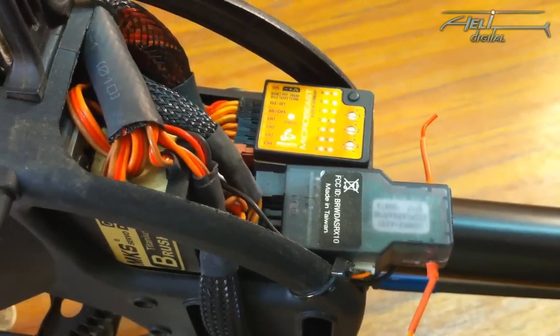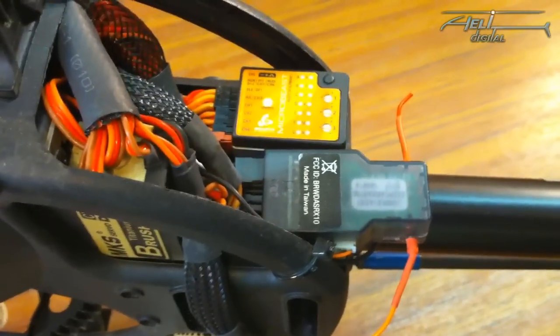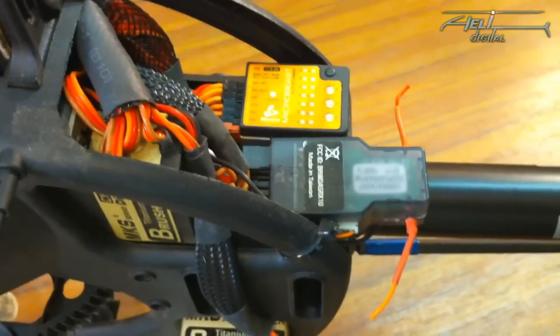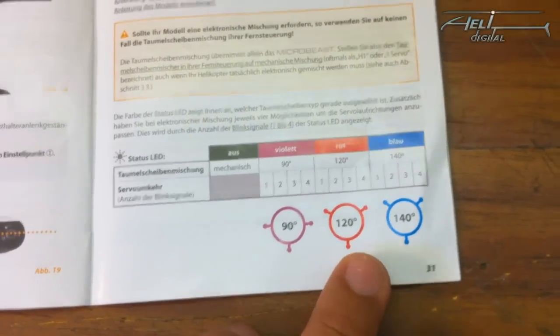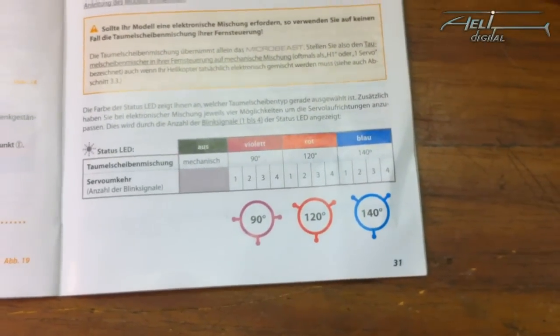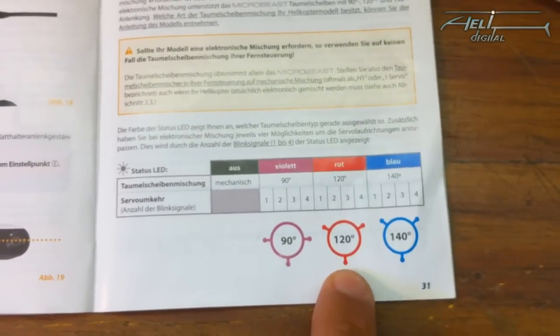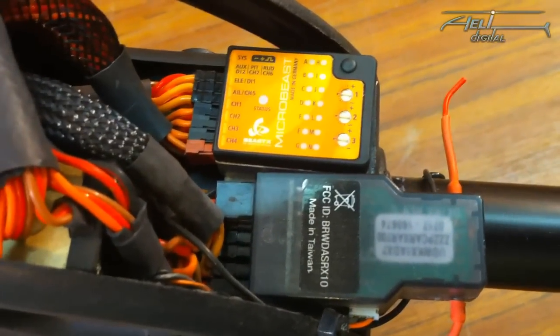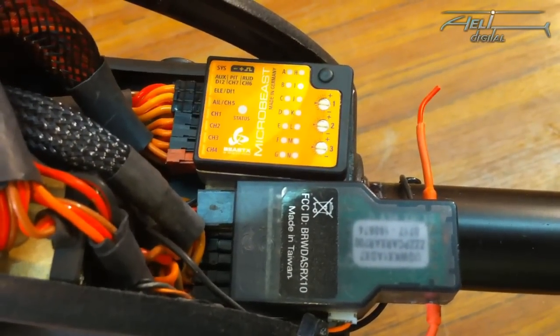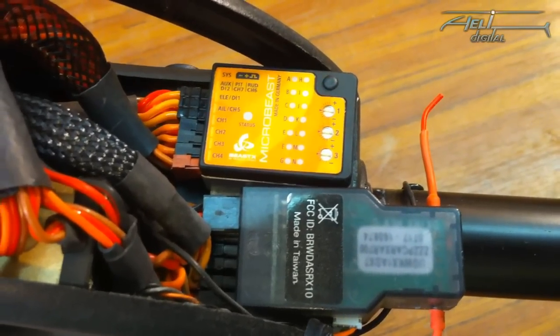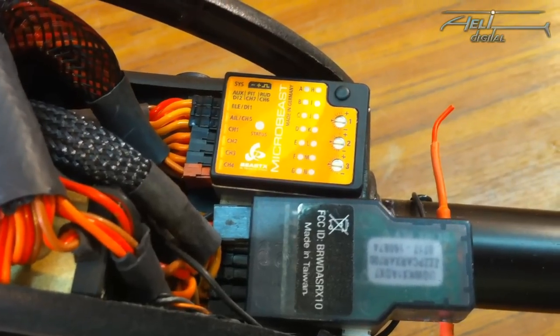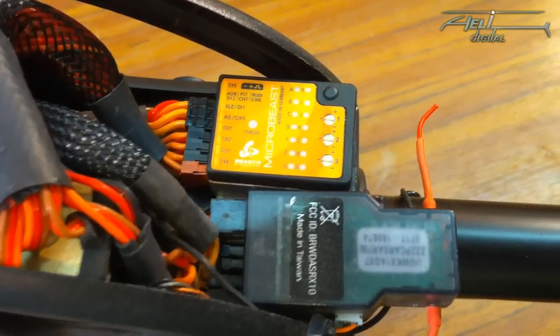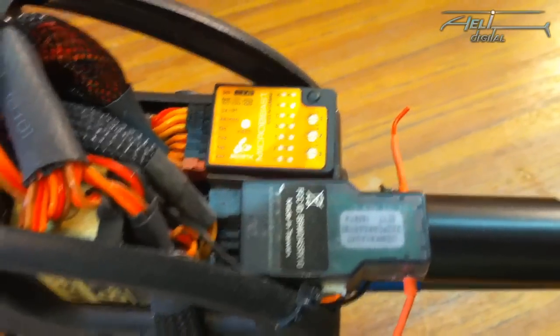Now we are at point I, which might be one of the most tricky ones. It is the point where you can choose the right CCPM mixing you need. So in the documentation, you can see that depending on the color, you can use 90 degree, 120 degree, or 140 degree. So in my case, it is 120 degree. So I have to choose a red color, which is the default color you can see here. And now it is blinking once, once per cycle, or if I change it two times per cycle, three times per cycle, or four times per cycle.